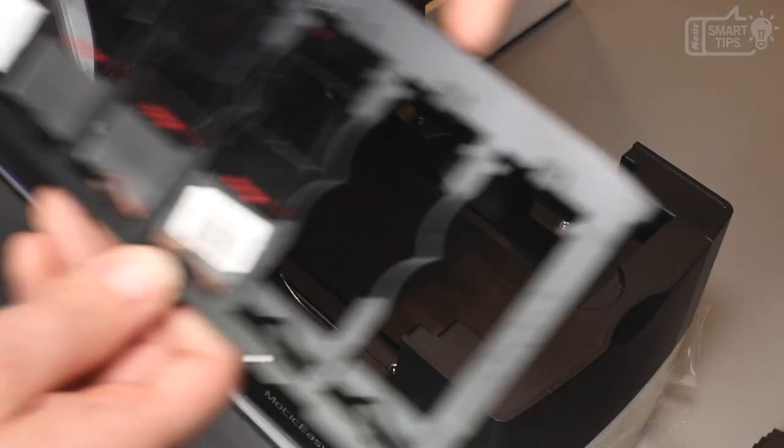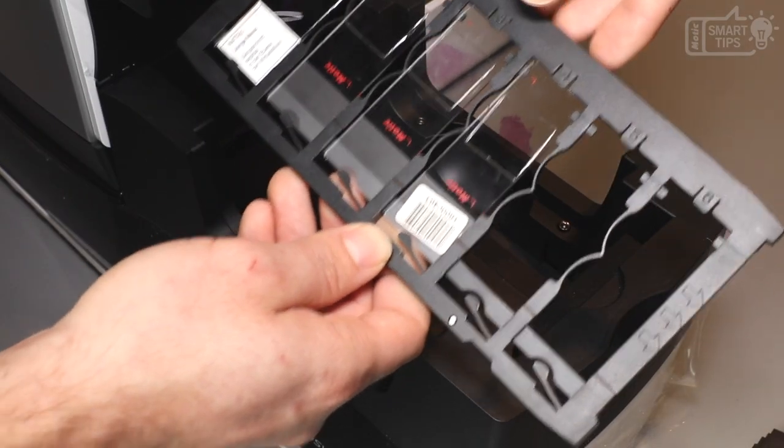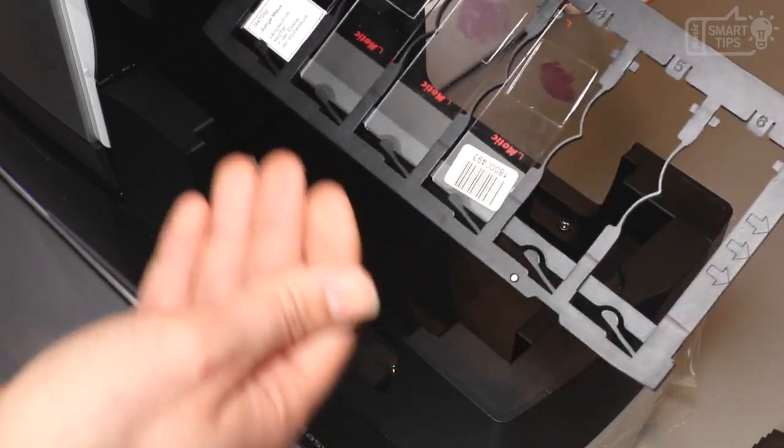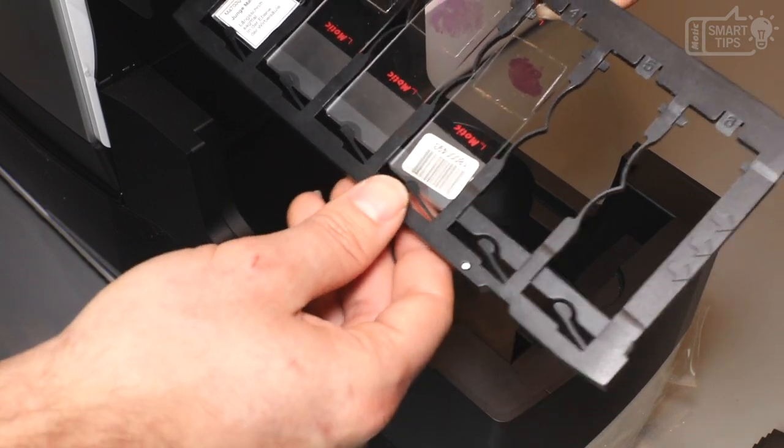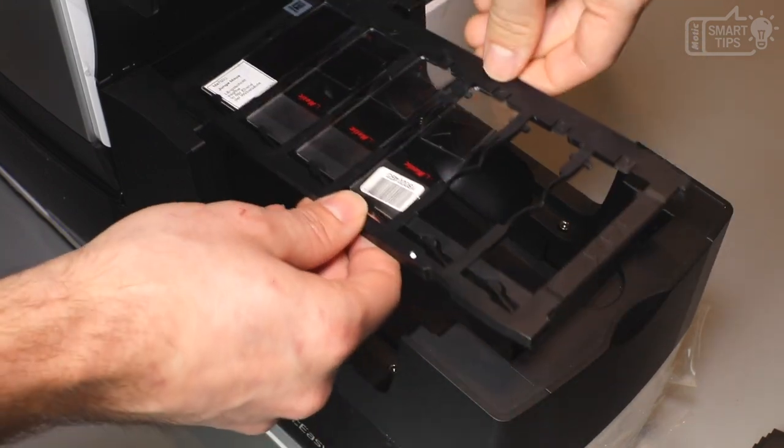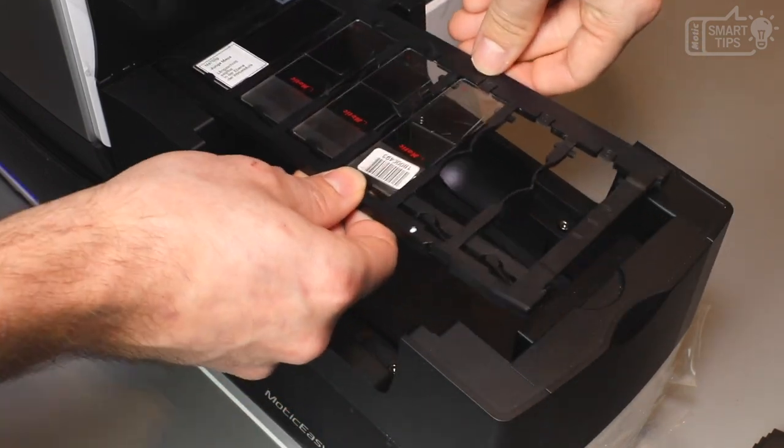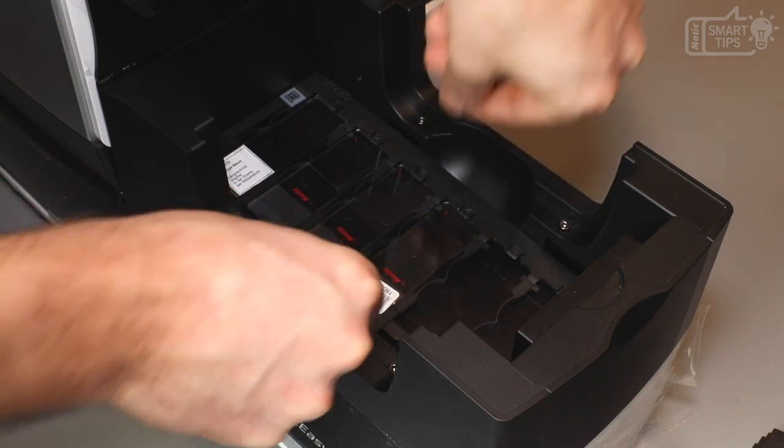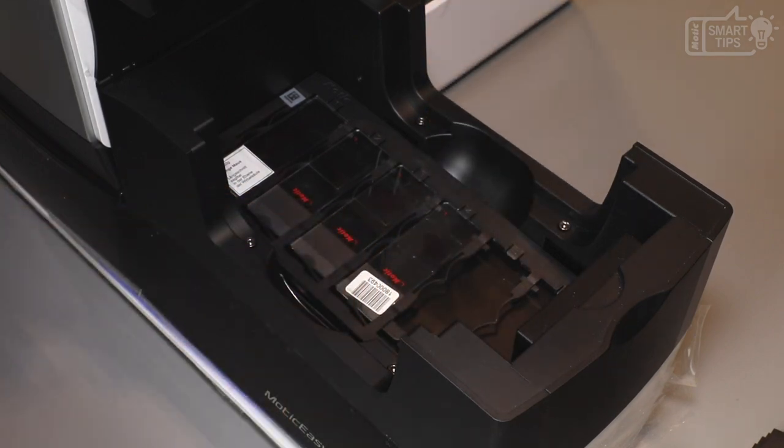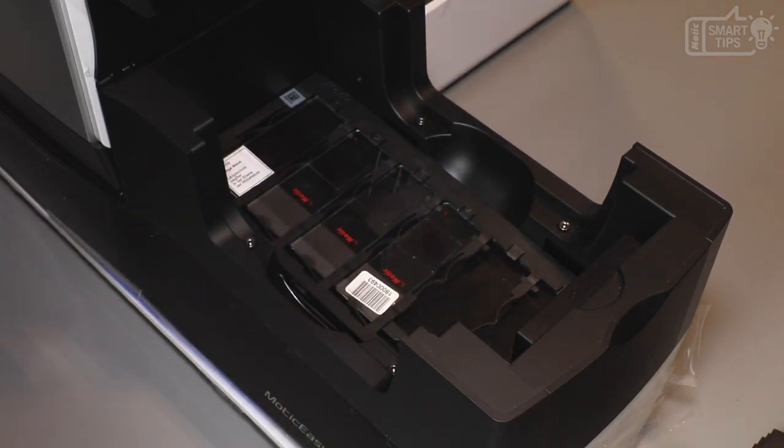Okay, so once you're ready to start the scanning process you just need to put the slide into the right side of the scanner, just like this. And now you can go to the computer and start with the scanning.